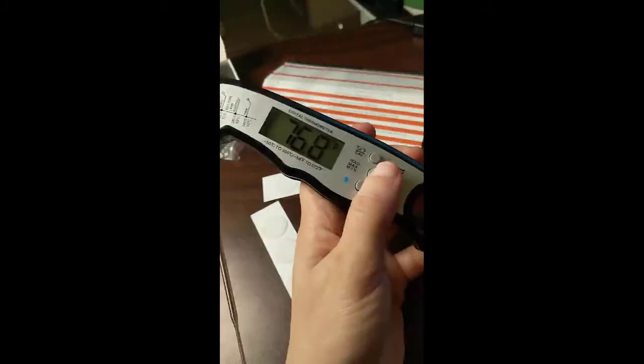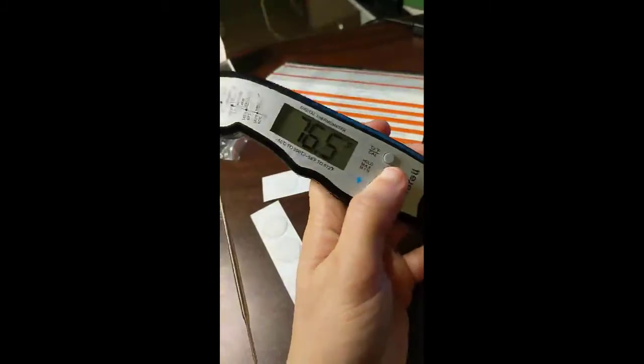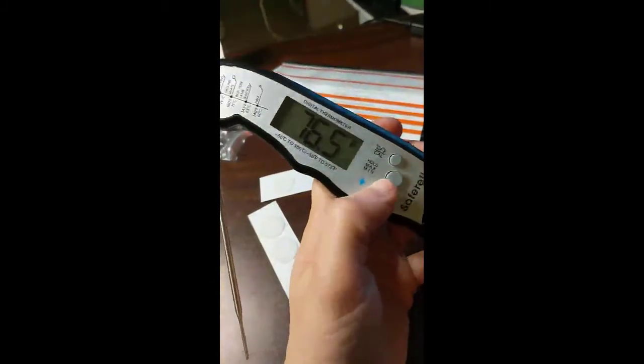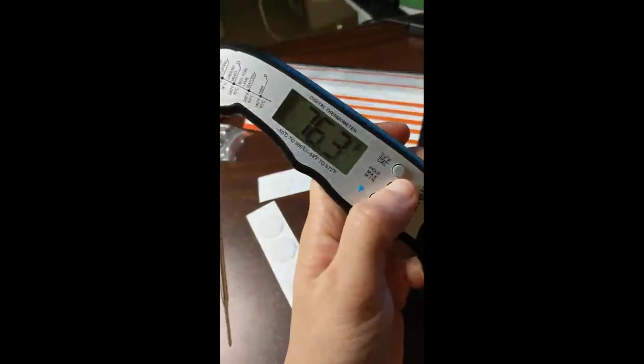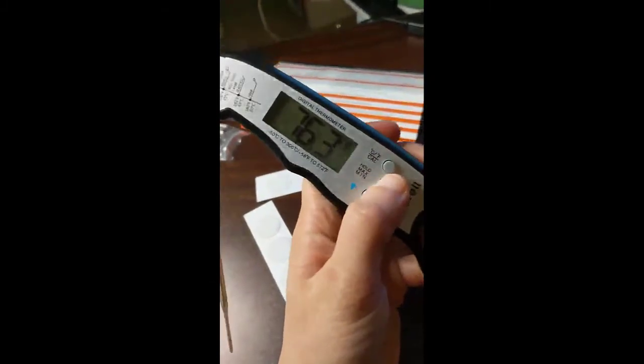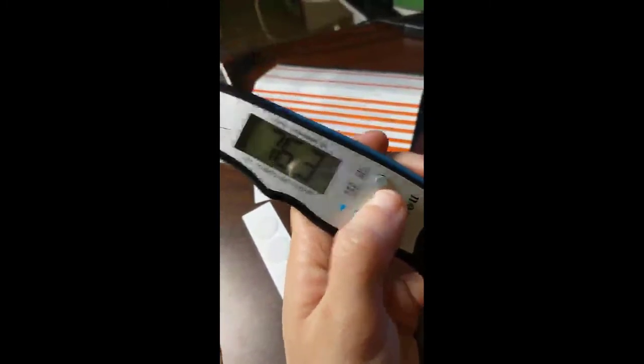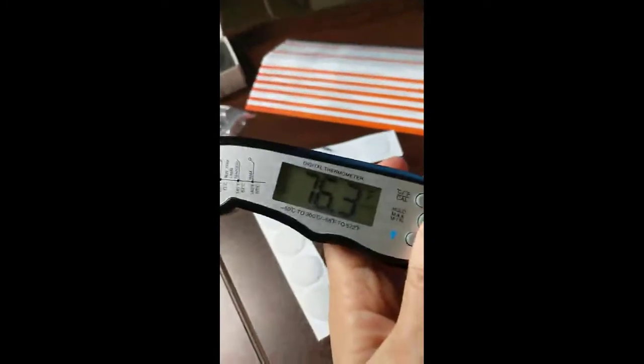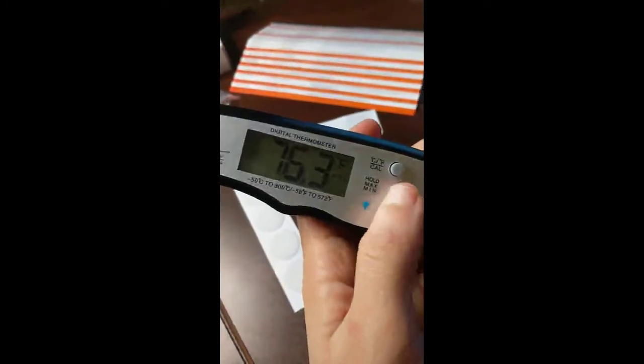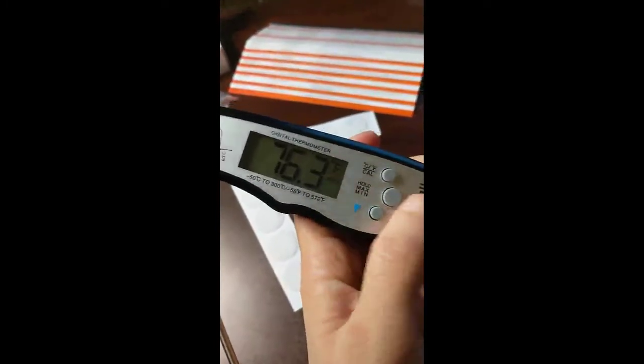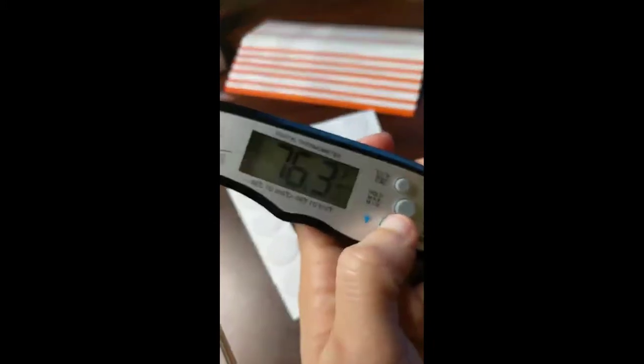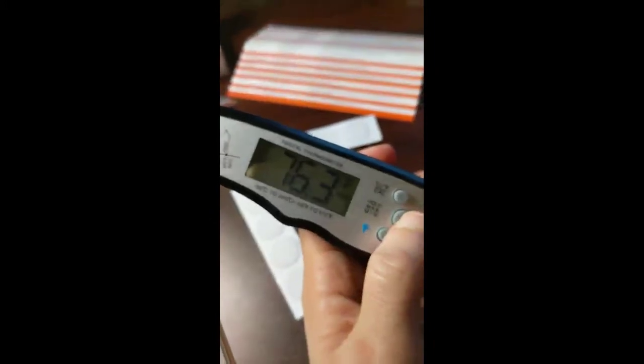After you put the probe wherever you need to go, you can just press hold so that it holds the temperature. Because after you take it out it'll go away, which my other two or three thermometers don't really have.